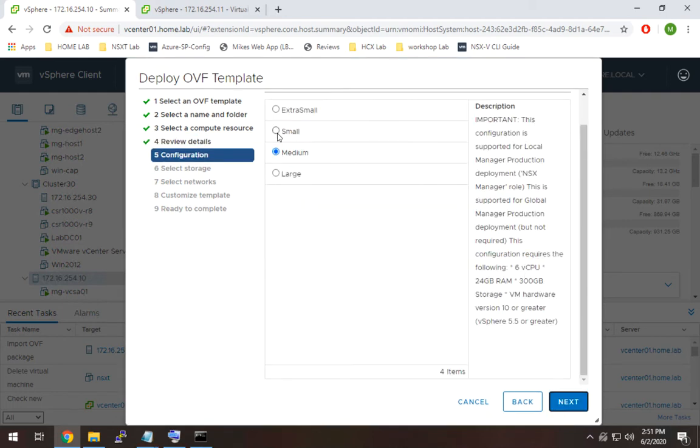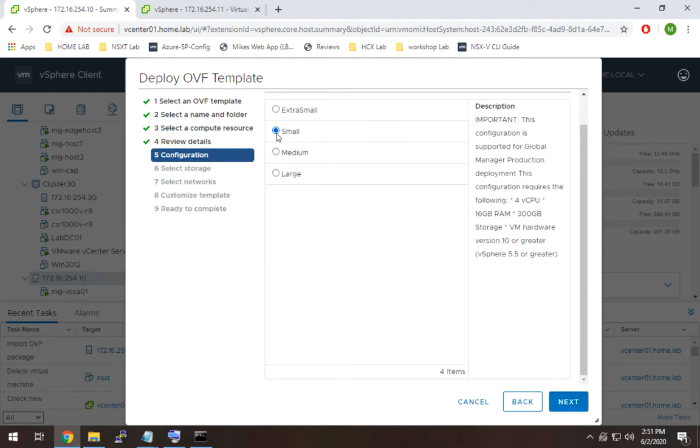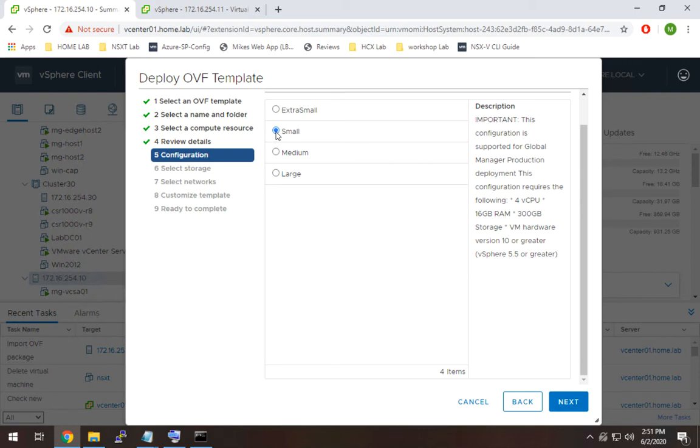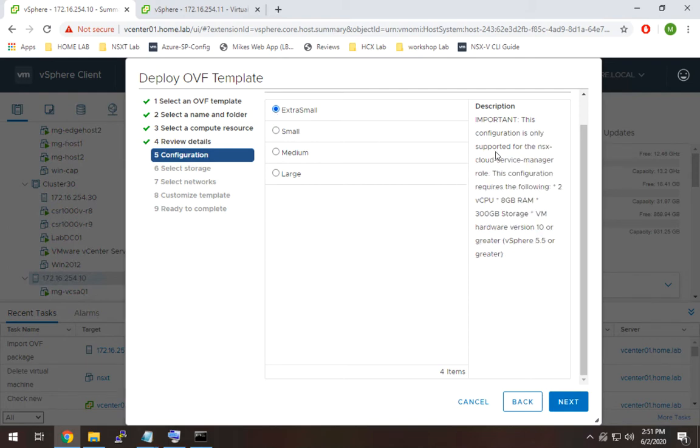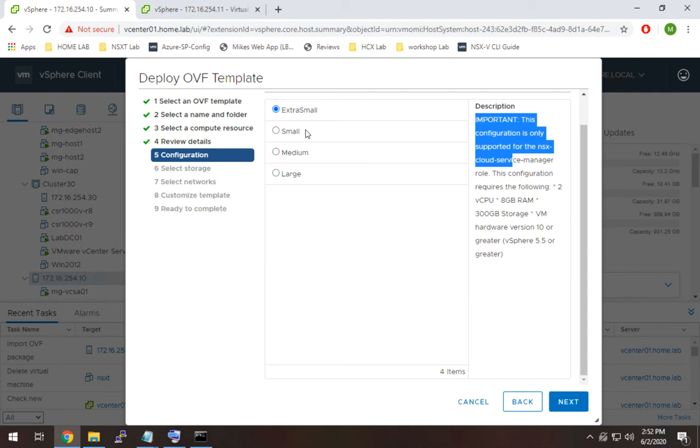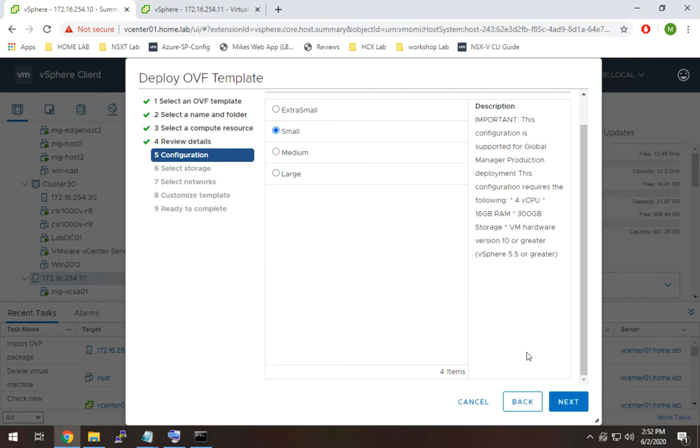For size, we're going to go with small, and I would recommend in your lab you do small in most cases. You definitely don't want to do extra small. This is actually meant for what we call a cloud service manager, so it will let you deploy it, but don't do that. Stick with small on the low end, and you can tune it as needed, but just don't go to the extra small size. And it actually warns you here. It says it's only for the NSX cloud service manager role, so don't do that. We're going to hit next.